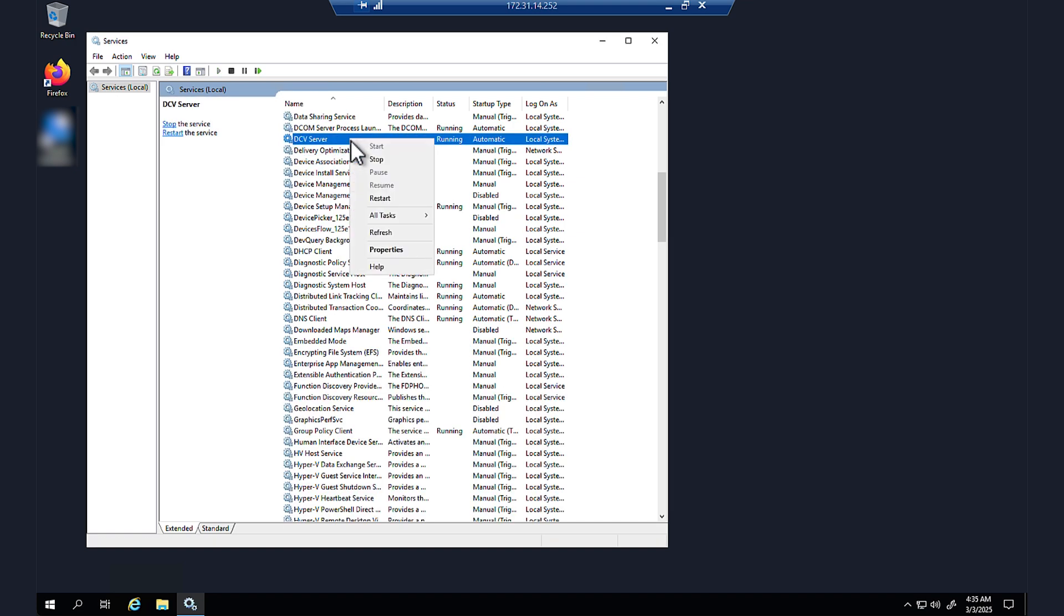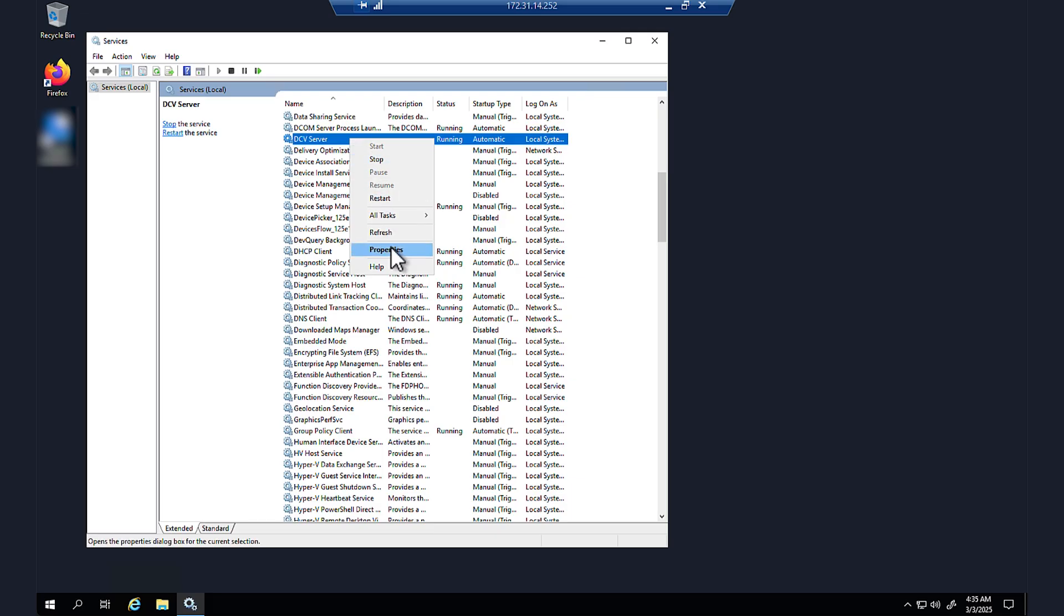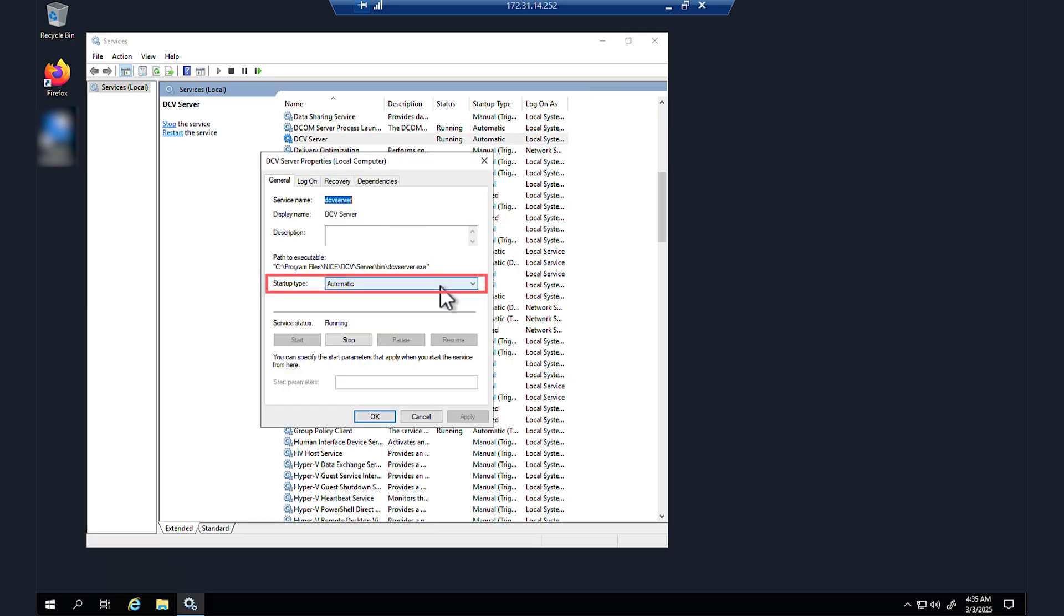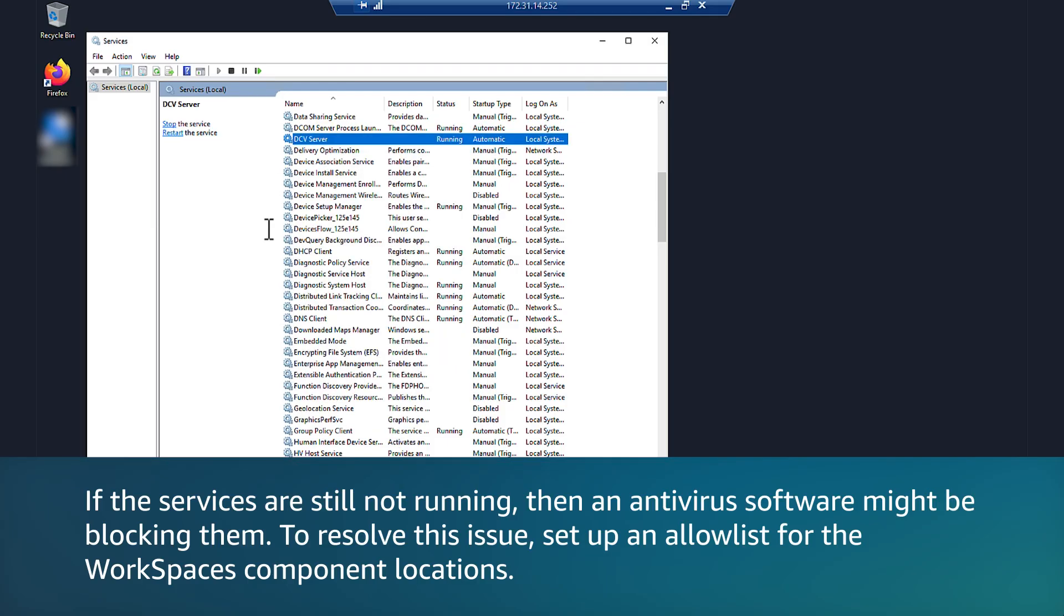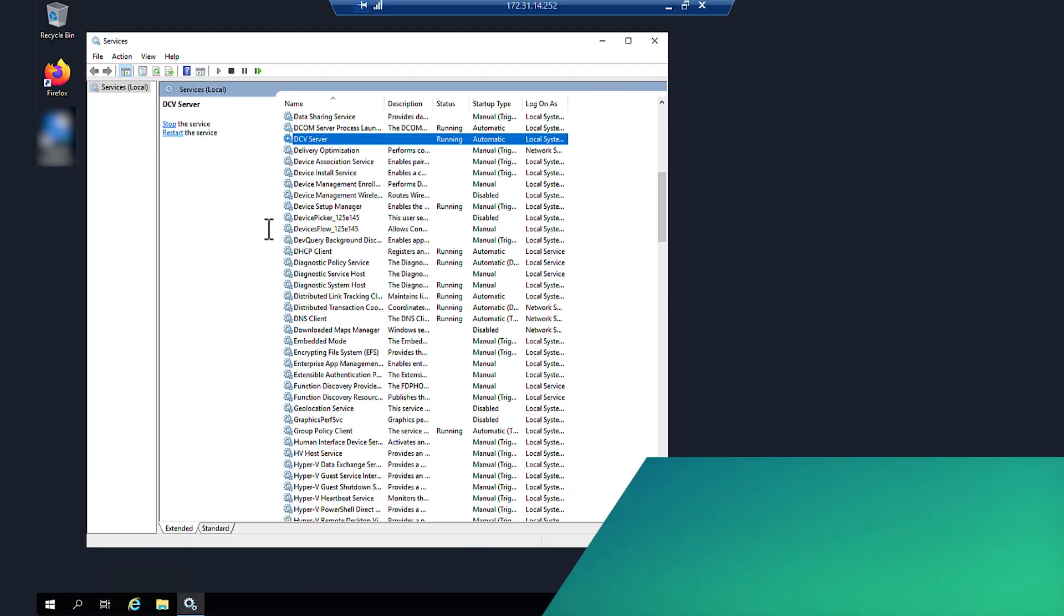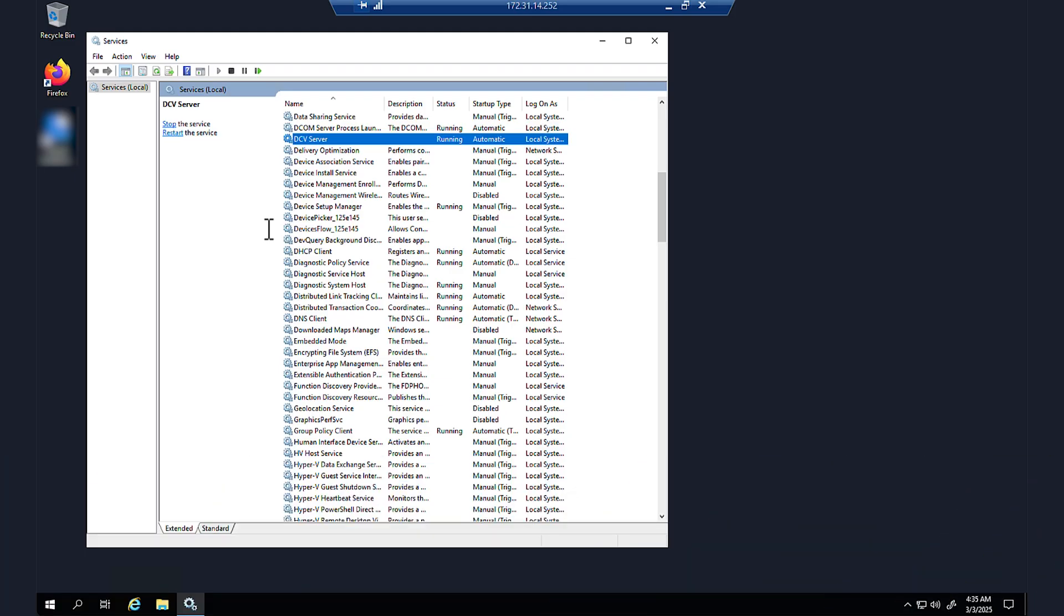Make sure that the startup type for each service is set to automatic. If the services are still not running, then an antivirus software might be blocking them. To resolve this issue, set up an allow list for the WorkSpaces component locations. If a required service is not installed, then reboot the workspace and wait 15 minutes. If a service still isn't installed, then open a support case.